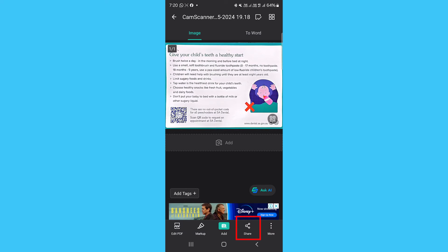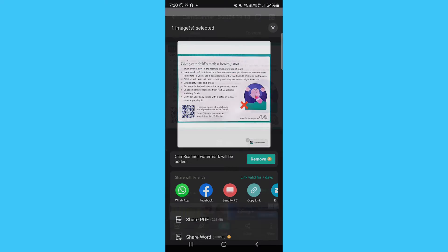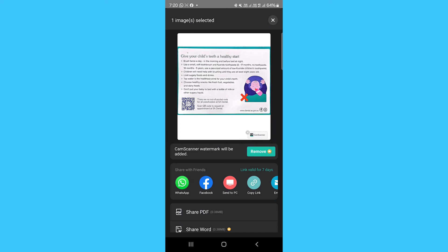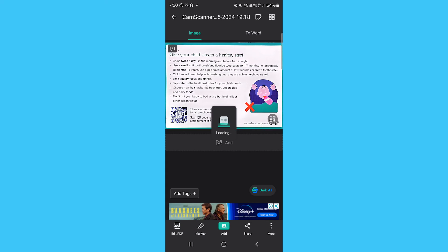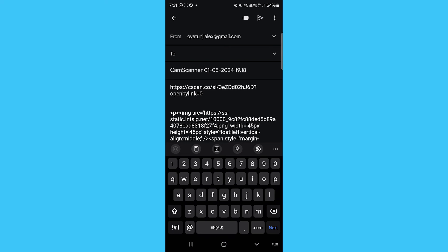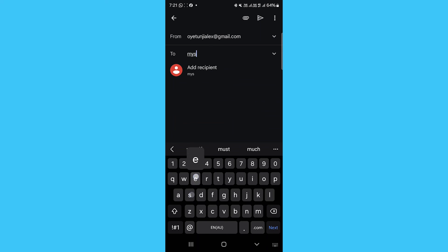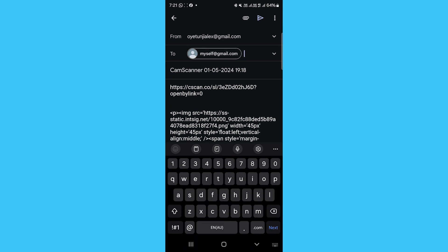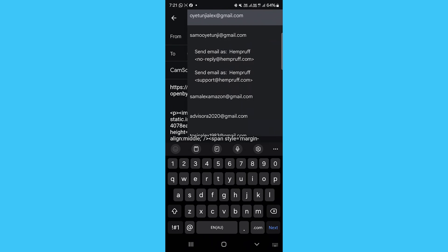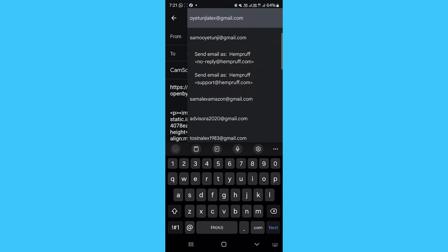When ready, tap the share icon and select the file type you want to export such as PDF, JPEG, etc. Then choose the location or app to share. For example, to be sent by email. Add the recipient's email address and click on Send. The scanned document will be sent as a PDF.